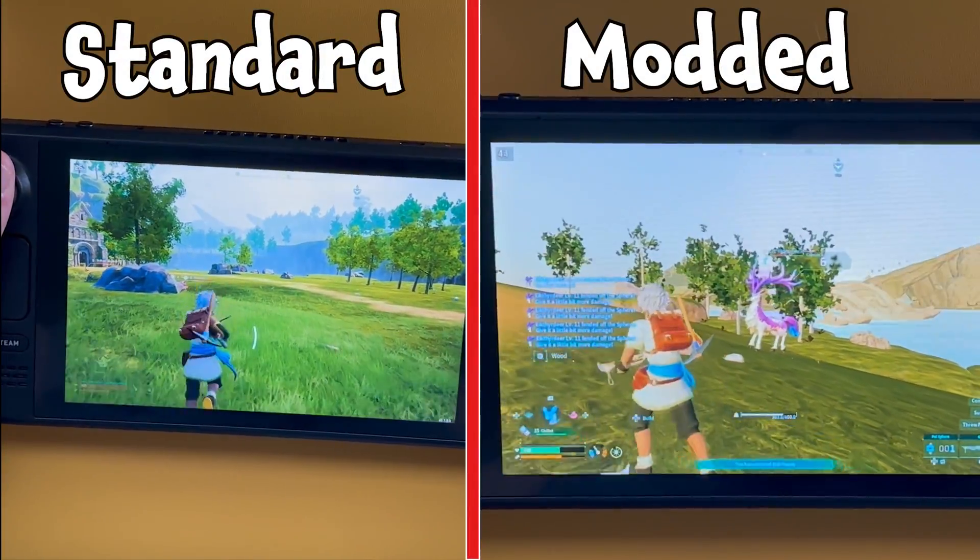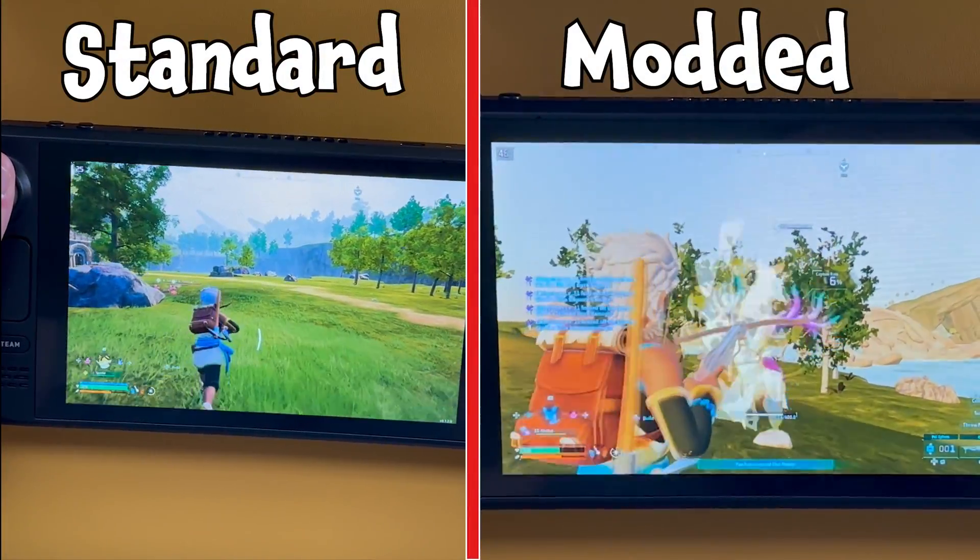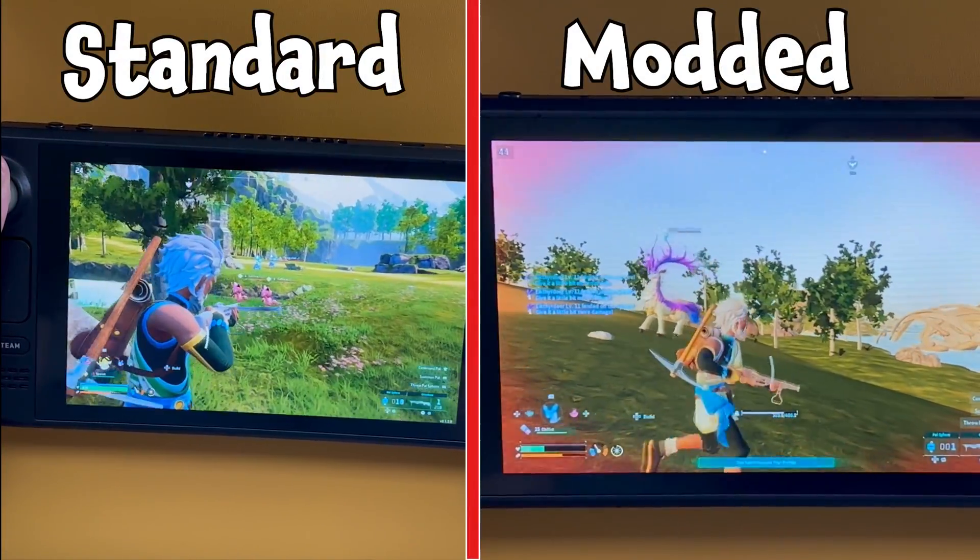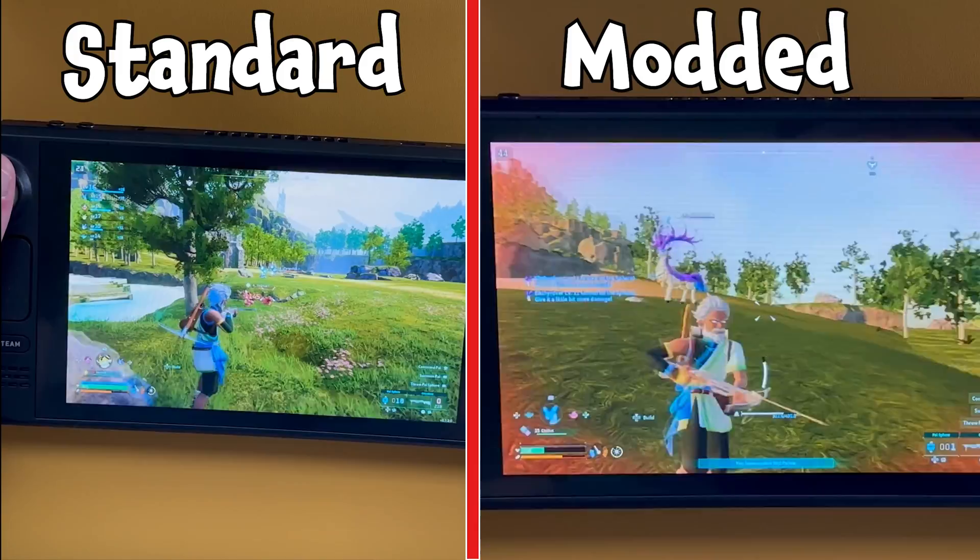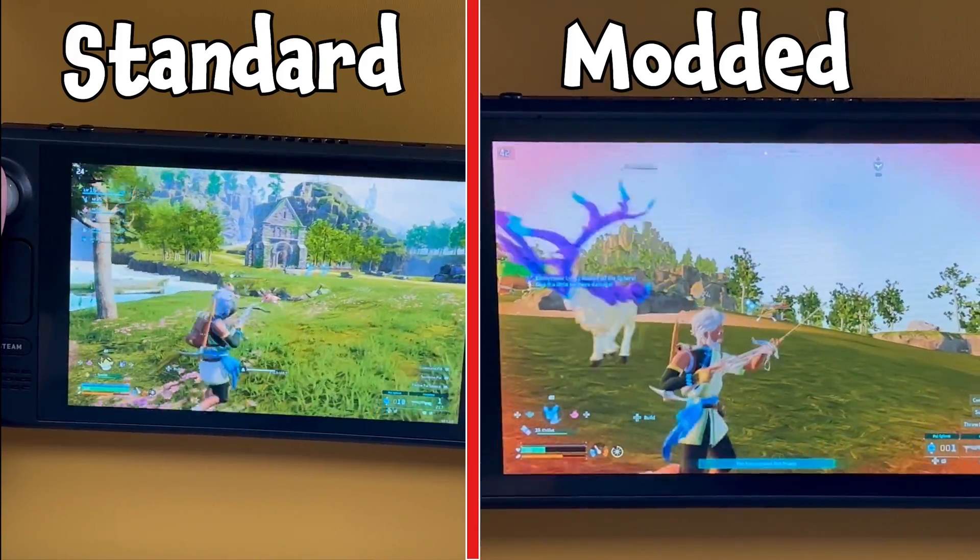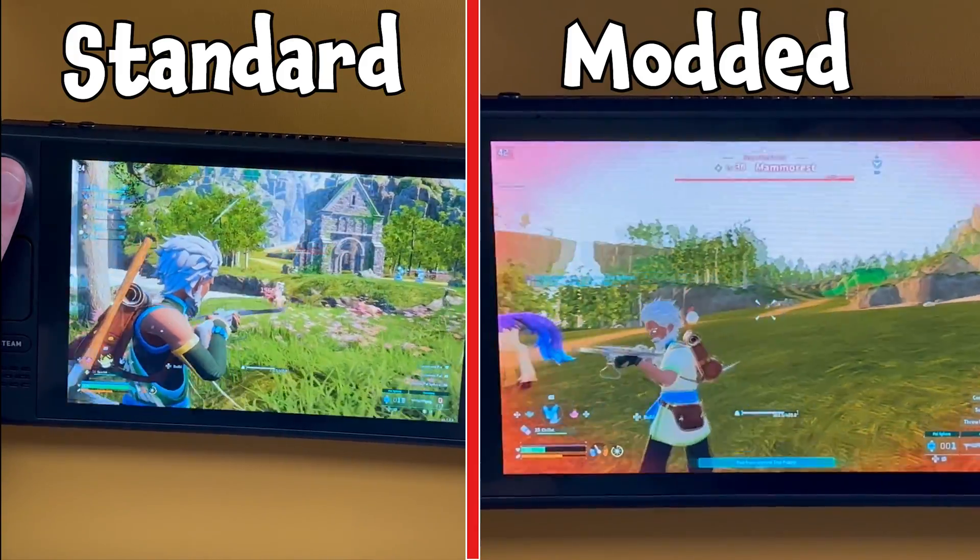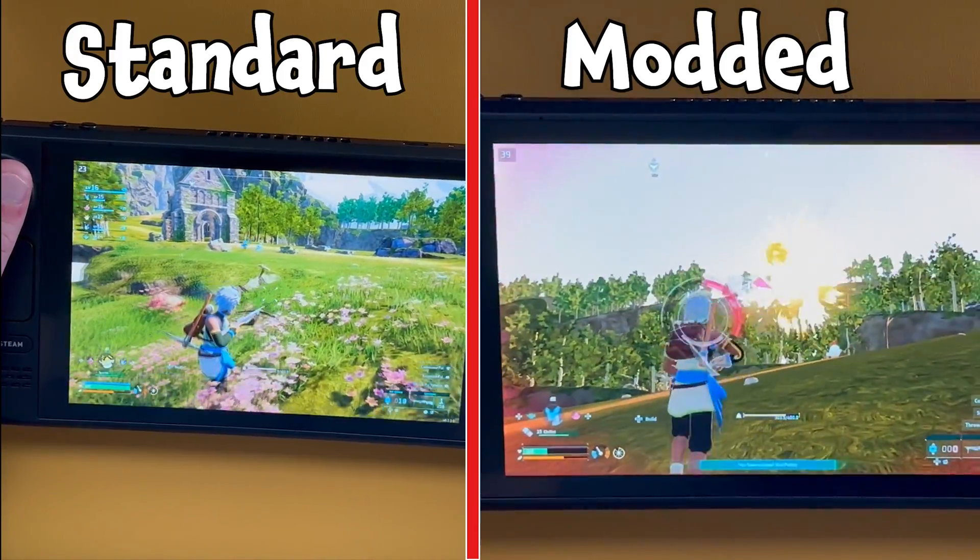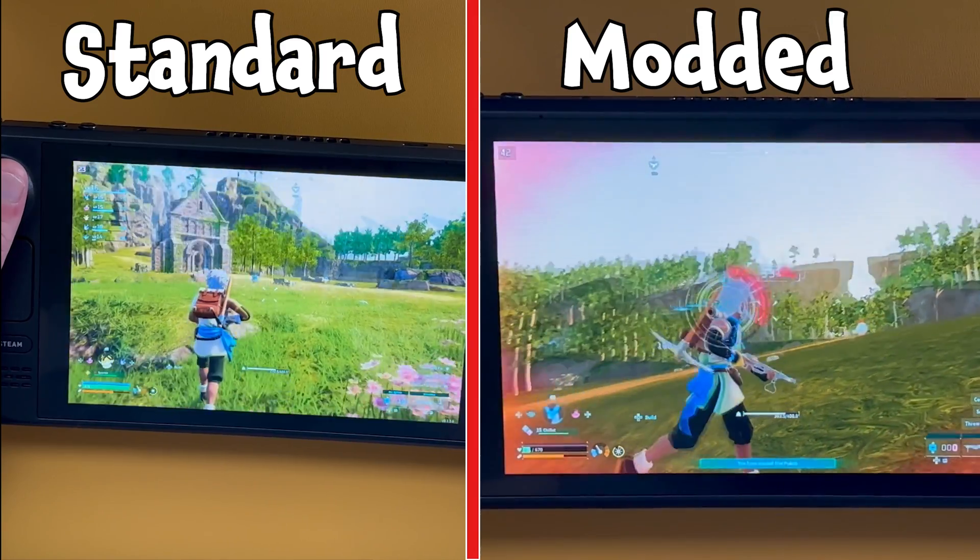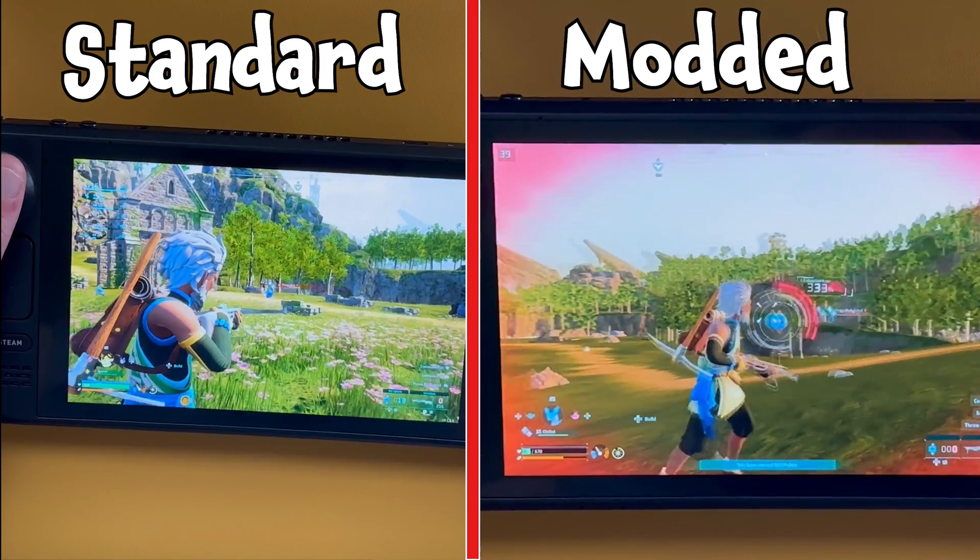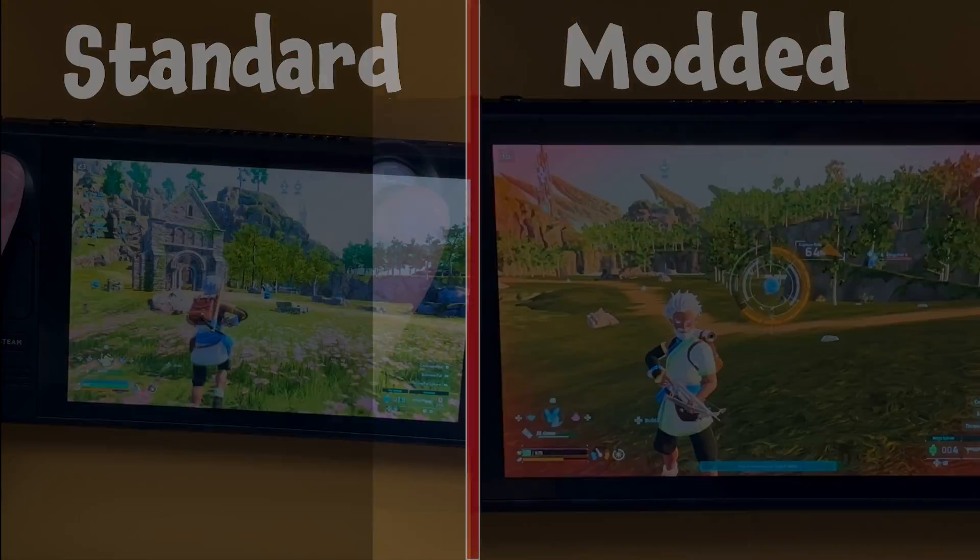Hi everyone, welcome back to my channel. I just wanted to quickly make a video to show you how to mod Palworld to make it run a little bit better on the Steam Deck. In order to do this, you need to make sure you go into desktop mode and also make sure you've got Palworld installed on your Steam Deck through Steam.